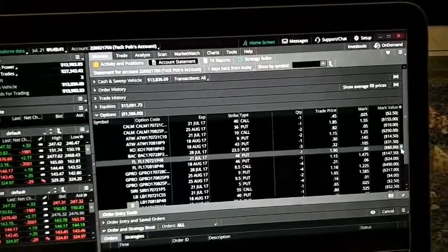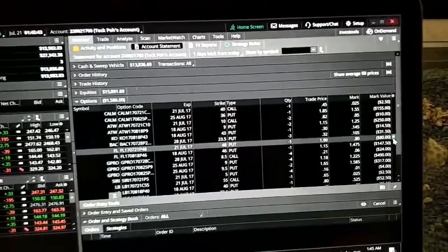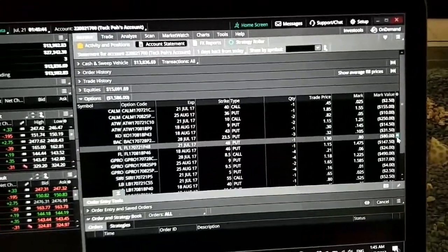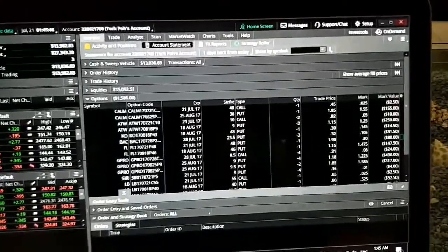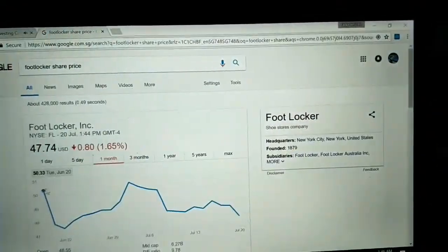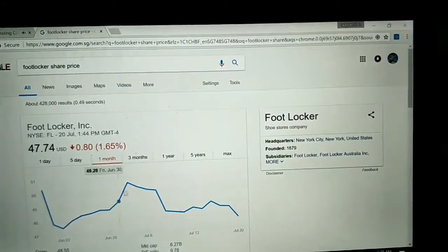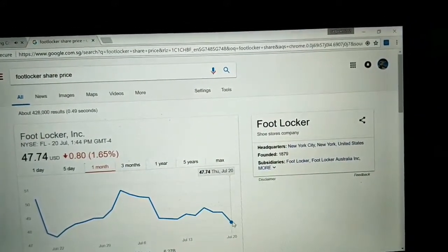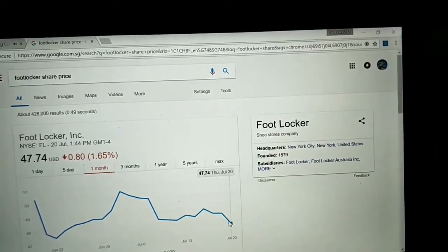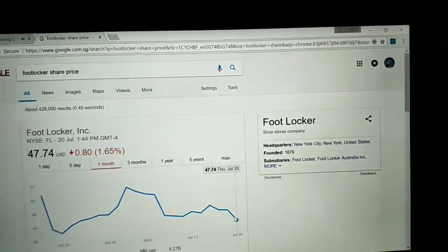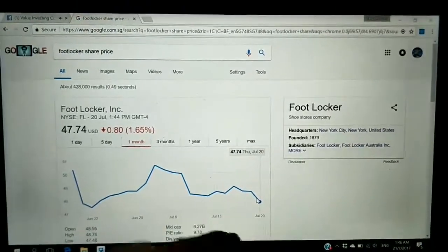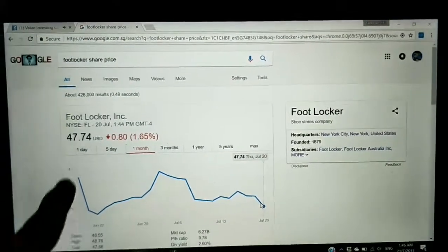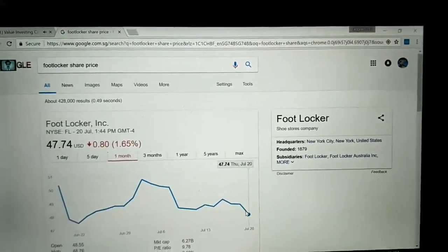The current share price has actually been dropping up and down and now it's dropping to even below my strike price. I sold a put at $48 and the price is below that, which means there's a high chance I might get assigned the stock.